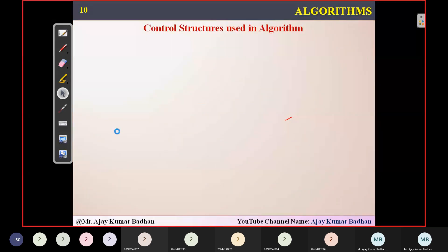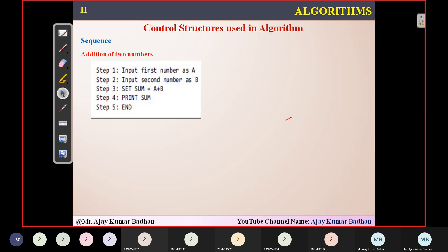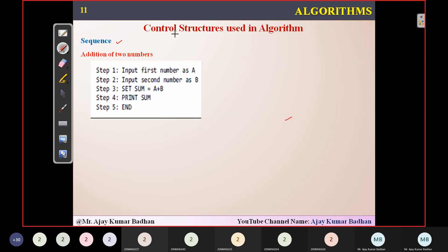Now we are going to discuss about control structures used in algorithms. Whenever you are writing algorithms, your algorithm will be present in one of three categories. The first one is sequence. Taking the example of addition of two numbers — the steps are in sequential order: take value of A, take value of B, perform sum equals A plus B, then print. All these are in sequential order with no conditional or looping statements — that particular algorithm comes under sequence.